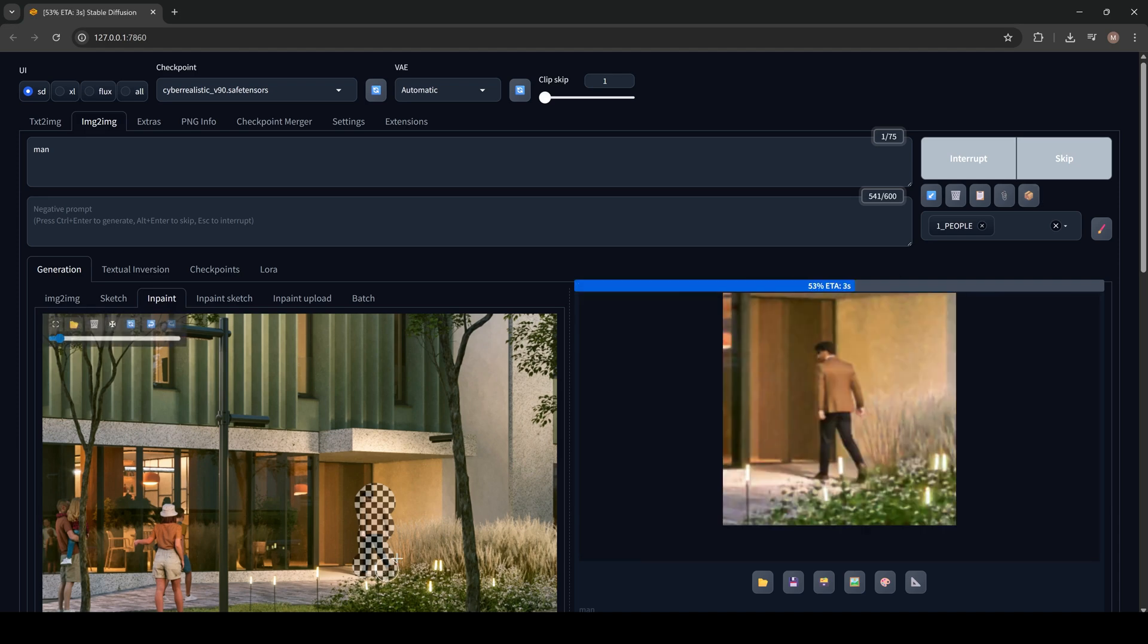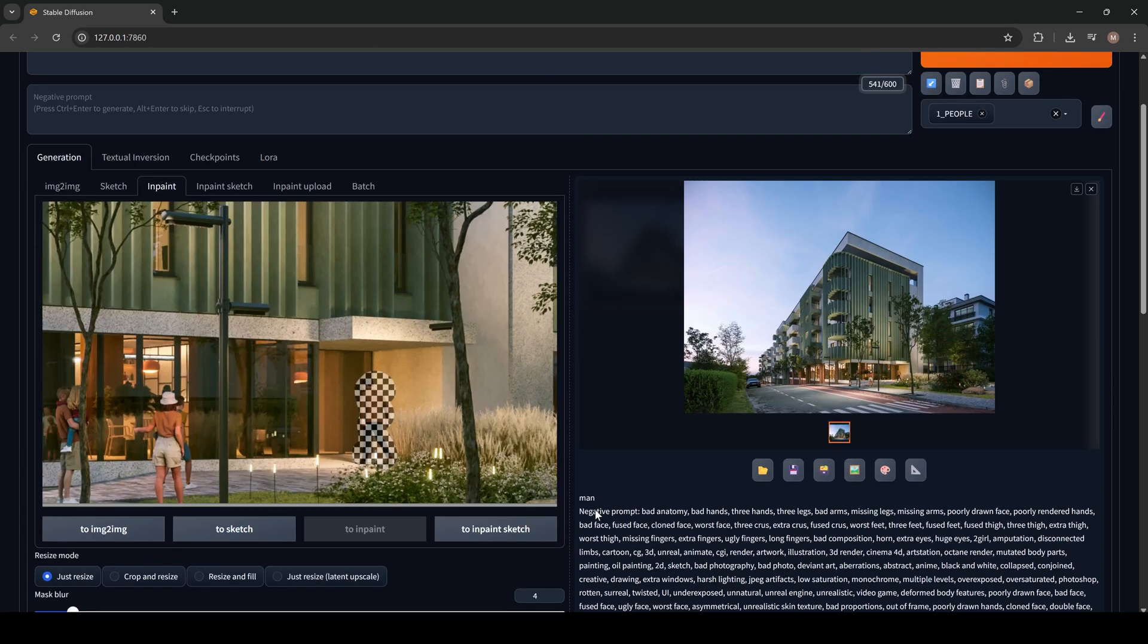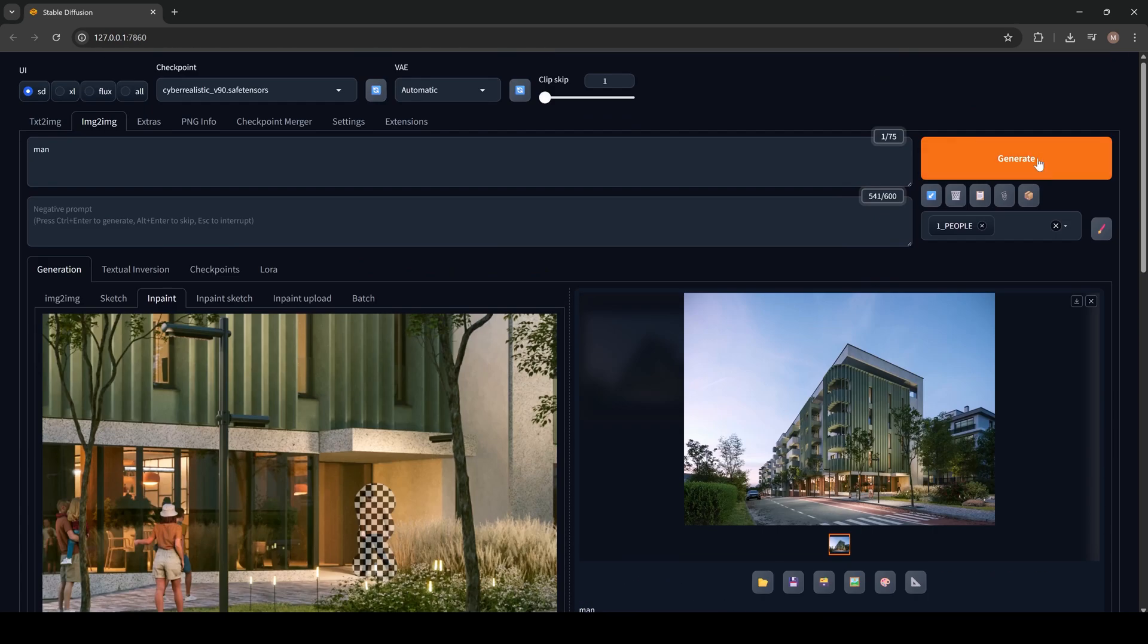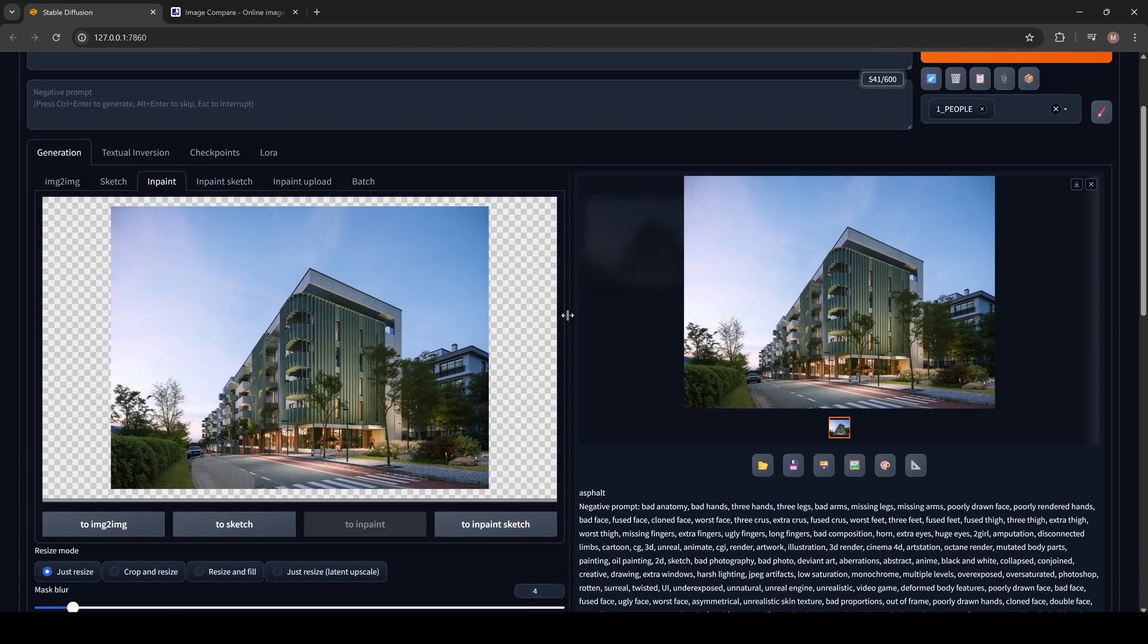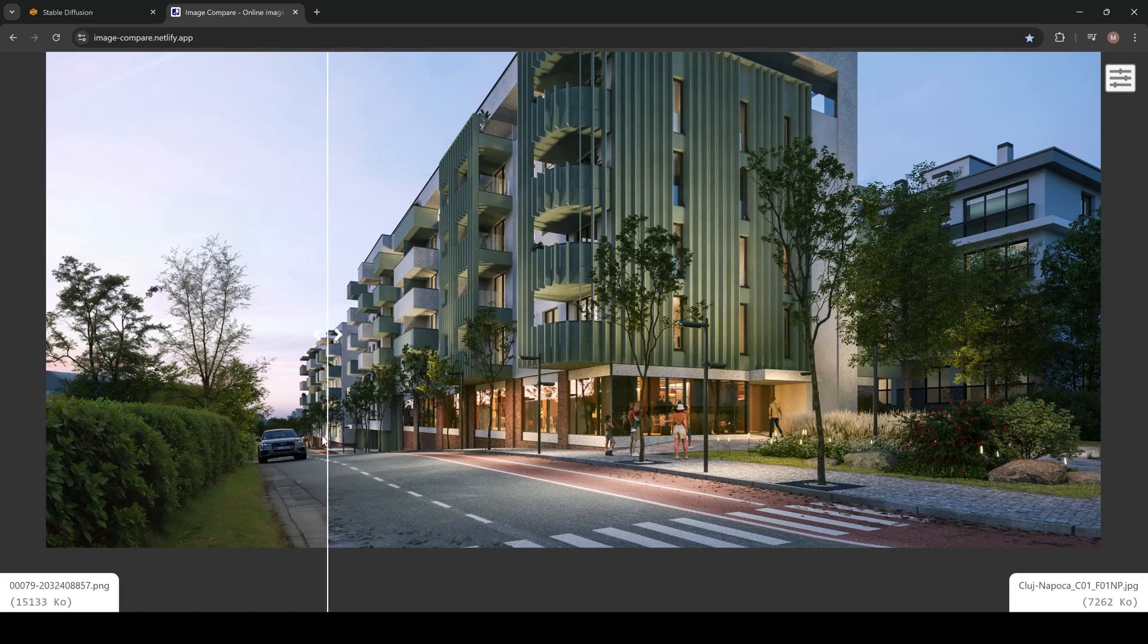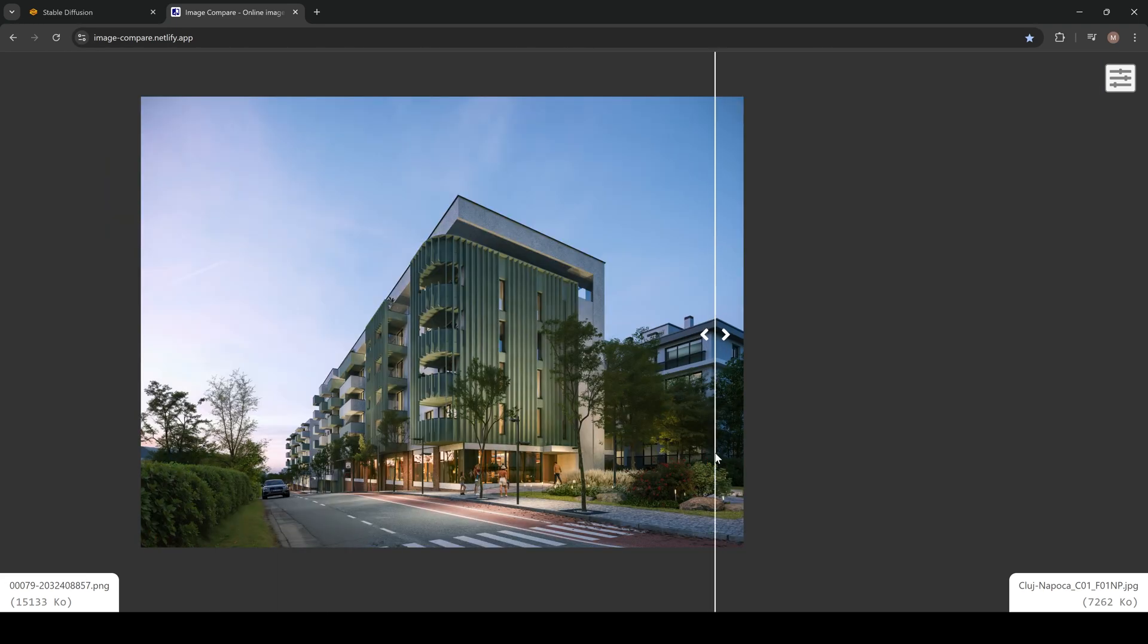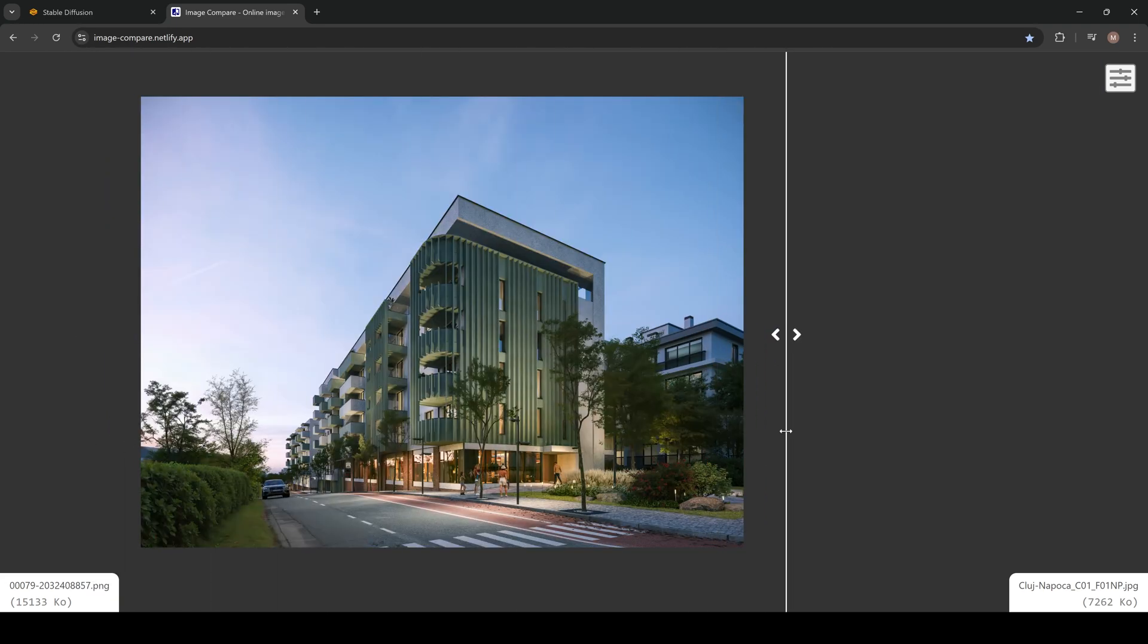With each iteration, you will get more and more realistic results. You can indicate even lower amounts of denoising. So click Generate. I recommend you to use 4K images for enhancing. But keep in mind that if you mark a large area, it will be shown a little bit blurry.